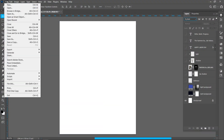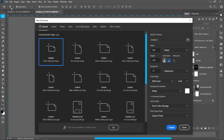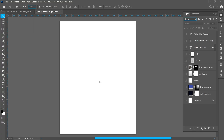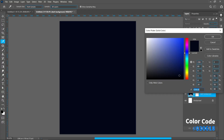Create a new document, select 18 by 24 inches artboard, and click on create. Now create a solid color — I'm using this color code.